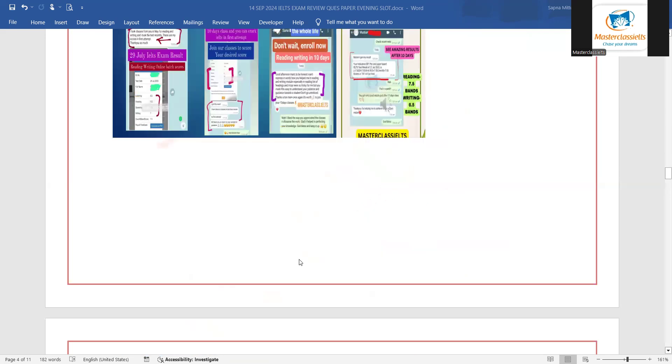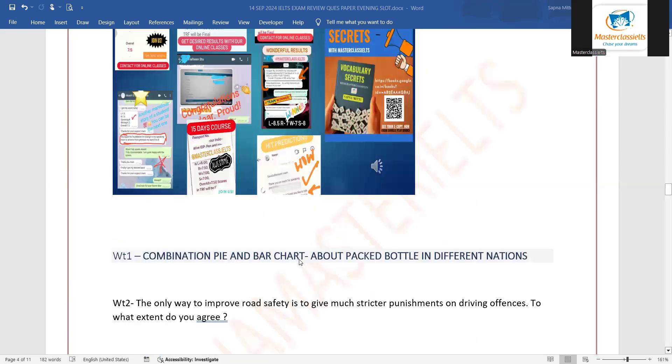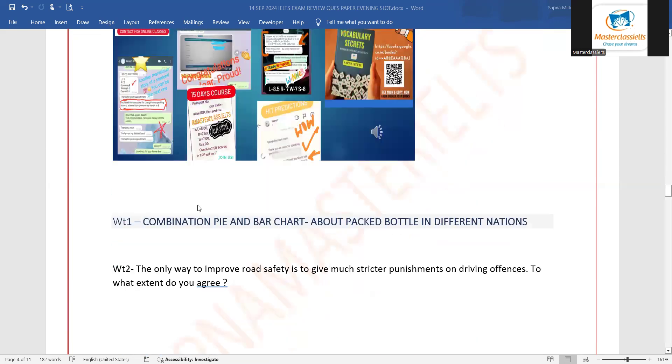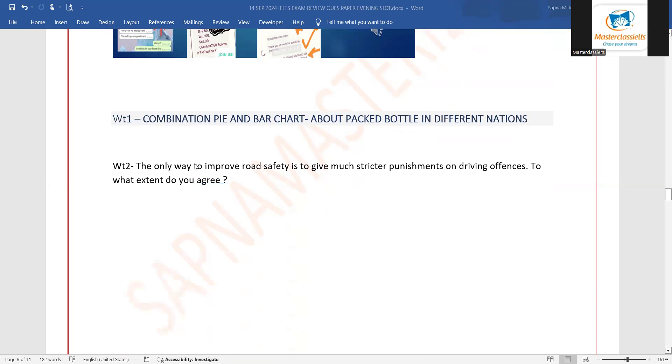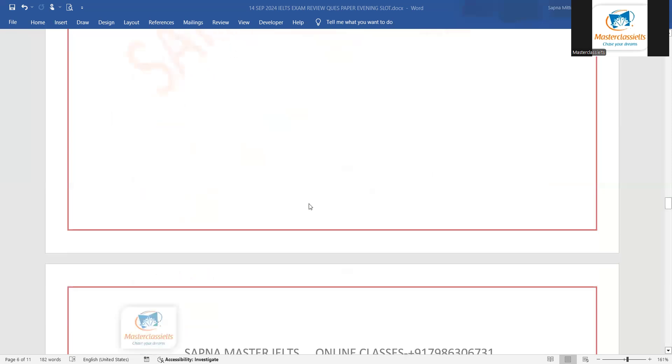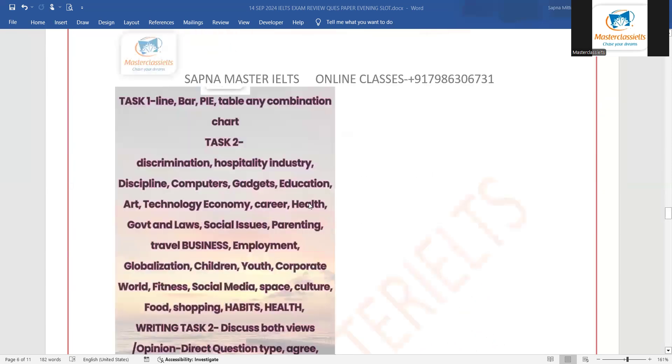Talking about our writing part, writing task one was a combination of pie chart and bar chart jaysa ki hamne predict kya tha about packed bottles in different nations. Writing task two was about road safety and stricter punishments. It is also given in the prediction.